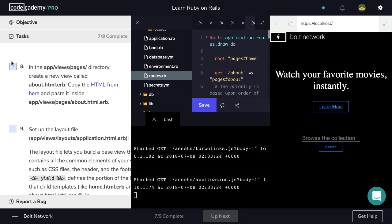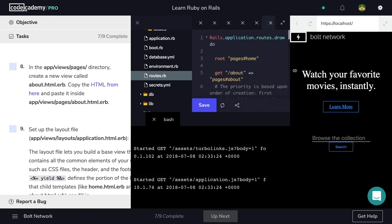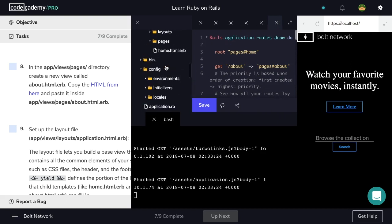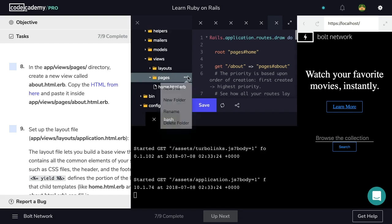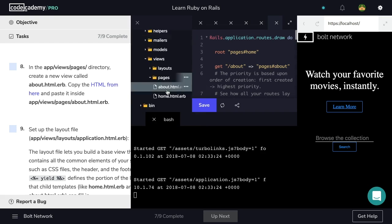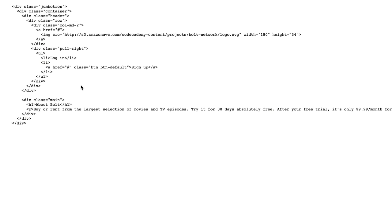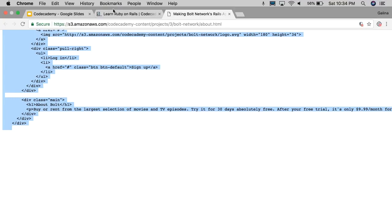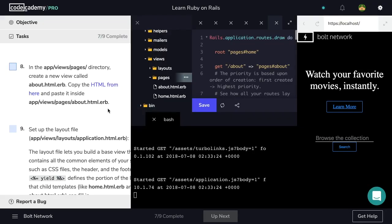In the app/views/pages directory, create a new view called about.html.erb. So I'm going to resize this a bit and then navigate to views pages and create a new view called about.html.erb. Then I want to copy the HTML from here.